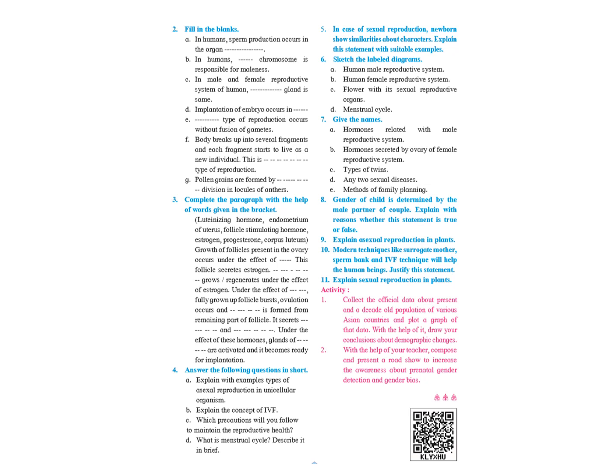The whole paragraph has to be copied in the answer book. Growth of follicle present in the ovary occurs under the effect of follicle-stimulating hormone. This follicle secretes estrogen. Endometrium of uterus grows, regenerates under the effect of estrogen. The second blank is endometrium of uterus. The third blank, under the effect of luteinizing hormone.